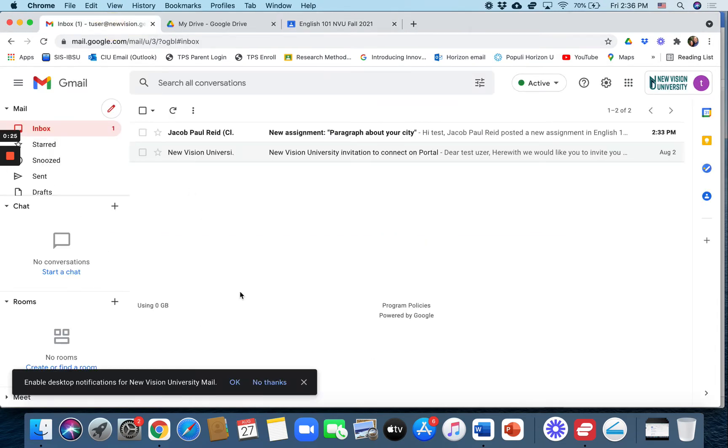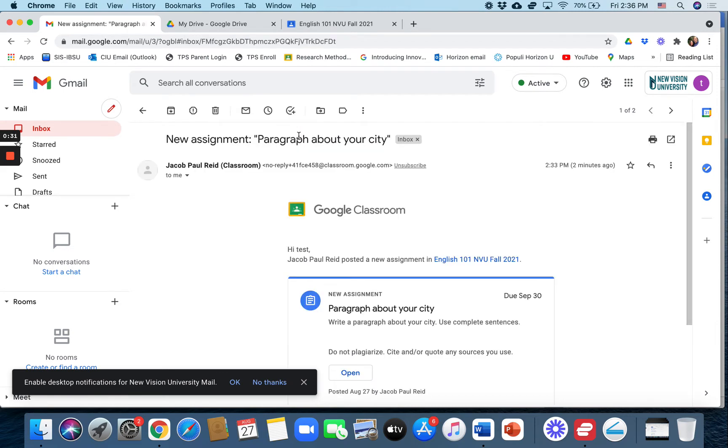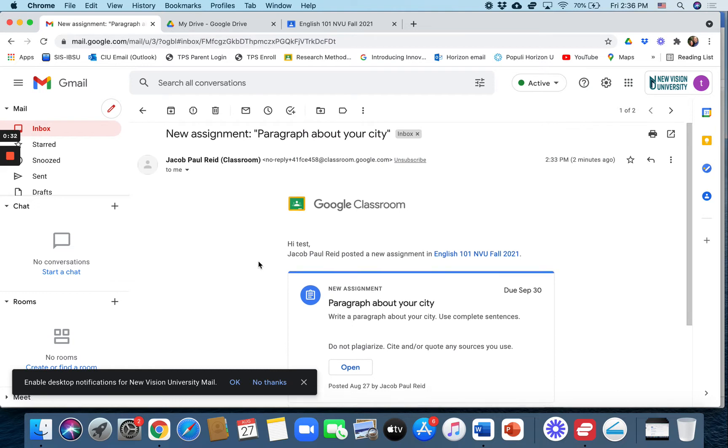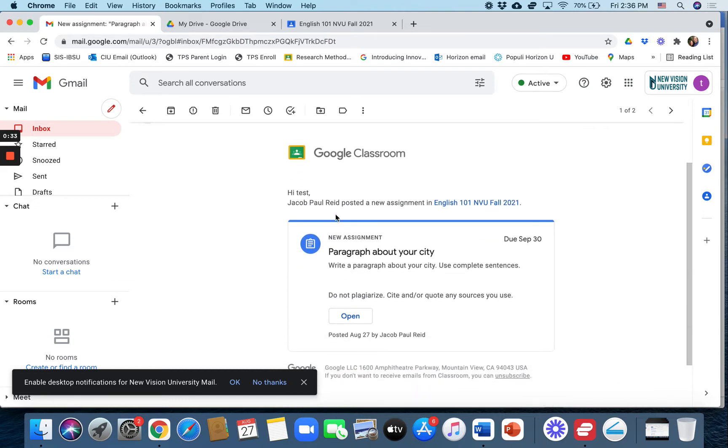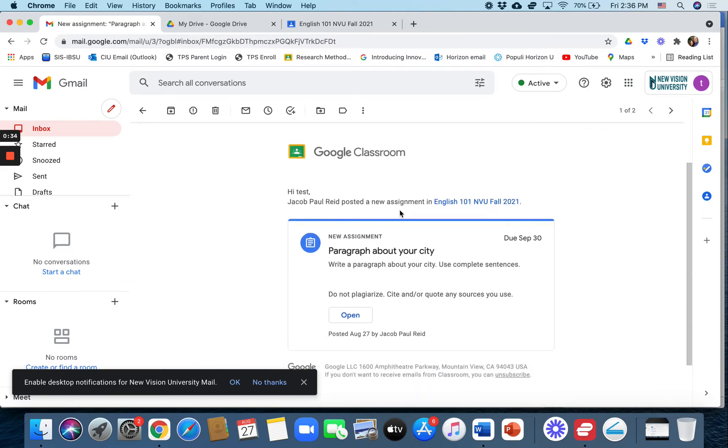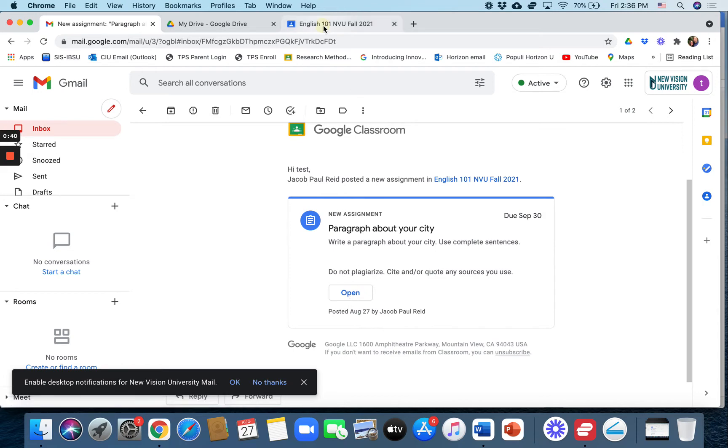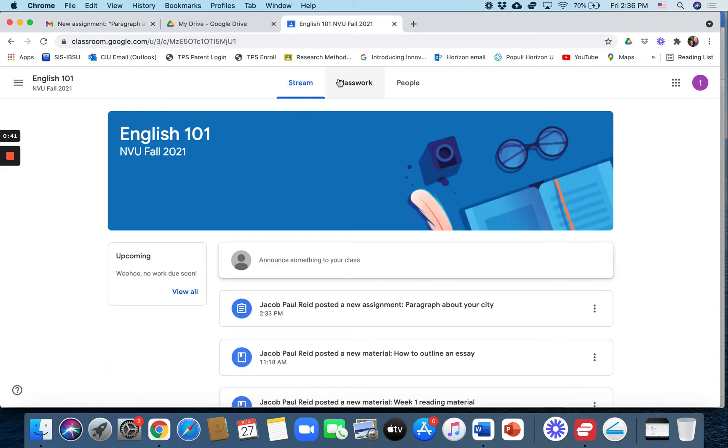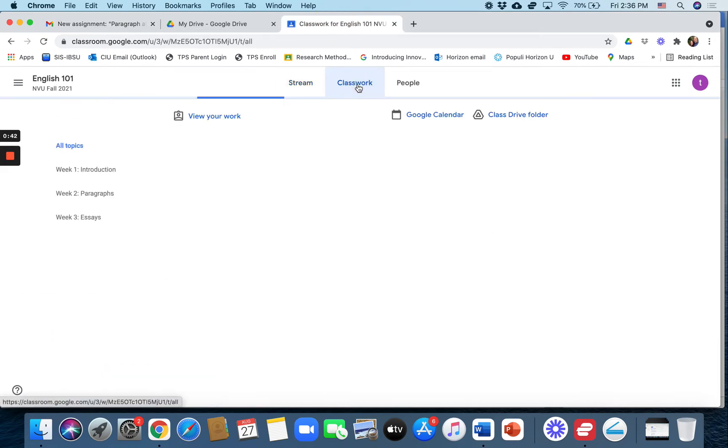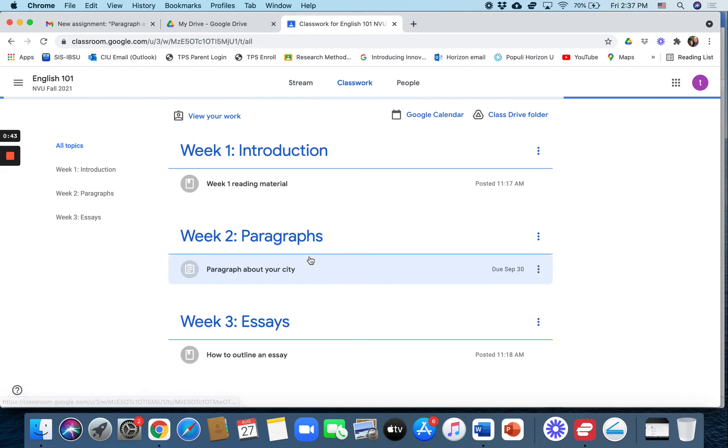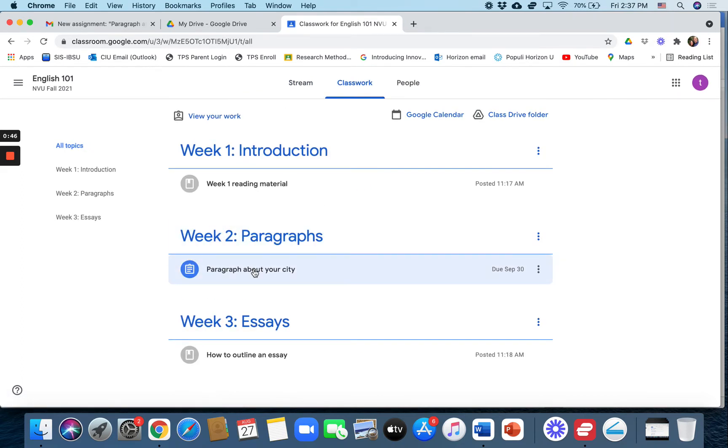The student, when you create the assignment, will receive an email in their inbox and it will say, hi, your professor posted a new assignment, paragraph about your city. And they can click on open to open that assignment or they can go to Google Classroom to the classwork section and there it is under week two.